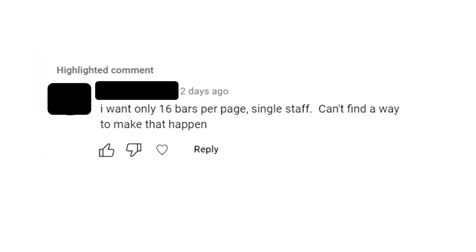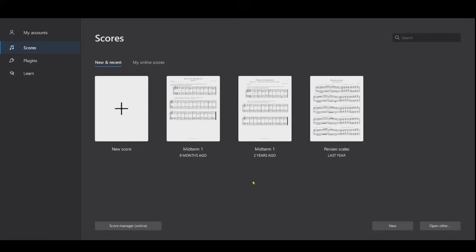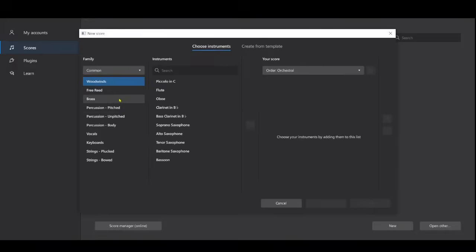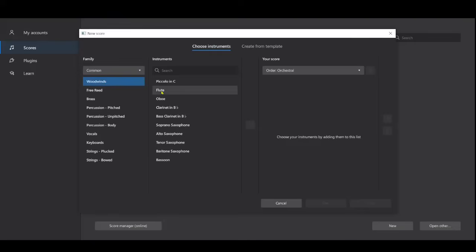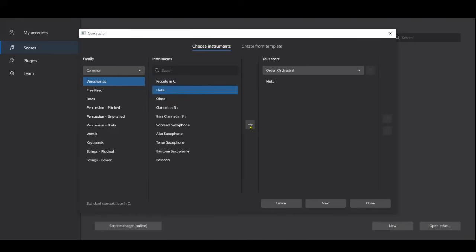I'm going to be using MuseScore 4 to make this happen. I'll go to New Score. I don't know what instrument the person wanted to notate for or in what clef, so I'm just going to choose flute. It's a single staff instrument, so I'll add flute to the score and go to next.